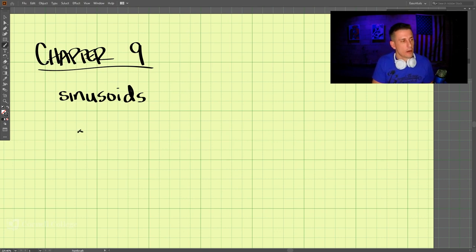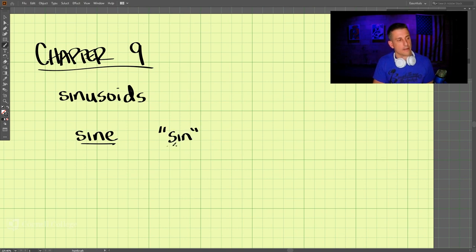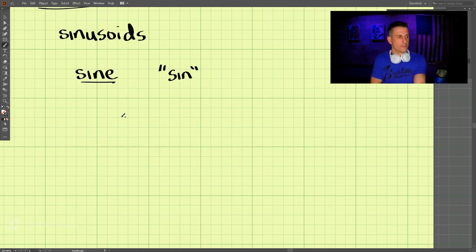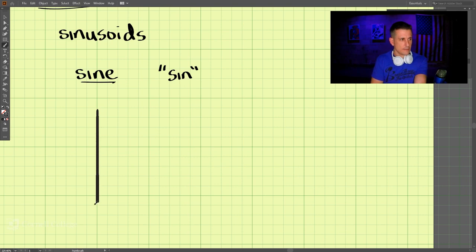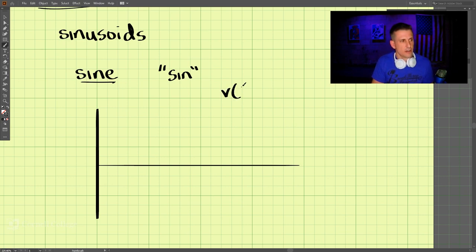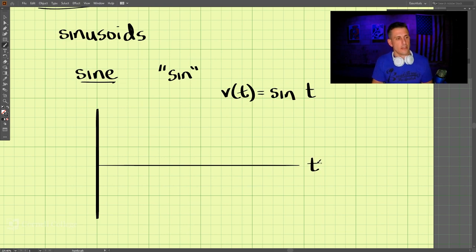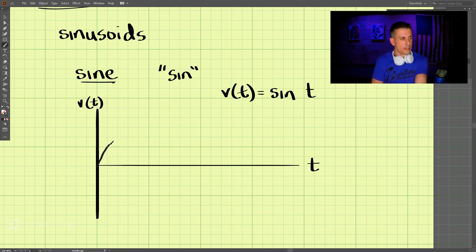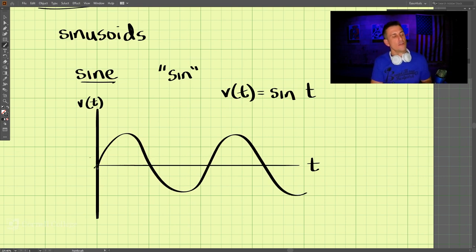We usually talk about the sine function, spelled 'sine' but abbreviated 'sin.' If we plot v(t) = sin(t), with t on the horizontal axis and v(t) on the vertical axis, the sine function looks like a smooth oscillating wave.